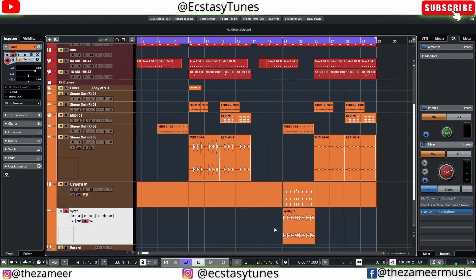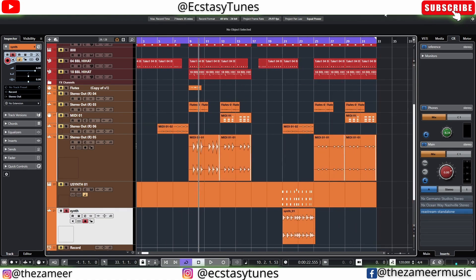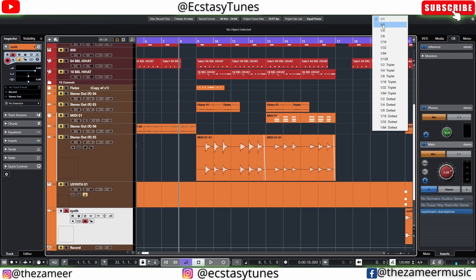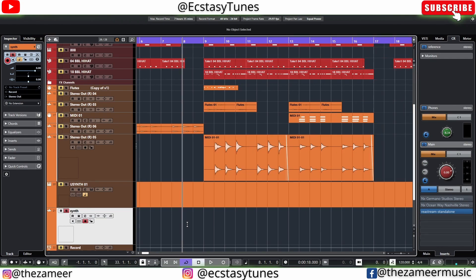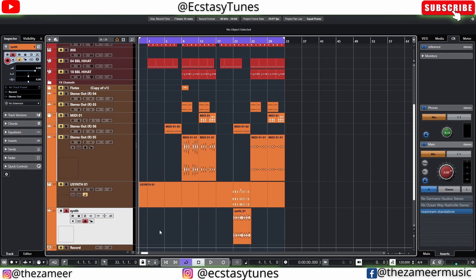Tip number four is to use your keyboard Plus and Minus keys as a jog wheel. Press Minus to move the cursor left and Plus to move it right. If you set the grid to one bar, press Ctrl+Plus to move one bar right and Ctrl+Minus to move one bar left. Change the grid to half note to move in half-bar increments. Press Shift+Plus or Shift+Minus to move fast. This is great if you don't have a MIDI control surface.